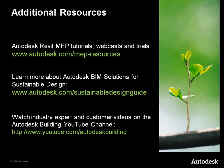For additional resources, check us out at the following websites for tutorials, webcasts and trials, as well as more information about Autodesk BIM solutions for sustainable design. And be sure to watch us on Autodesk Buildings YouTube channel.